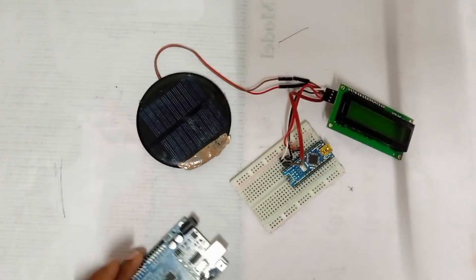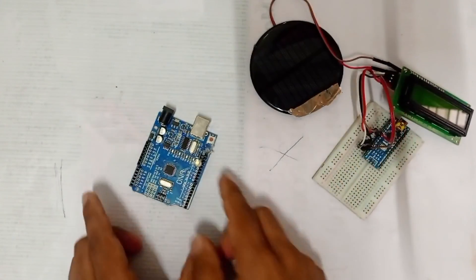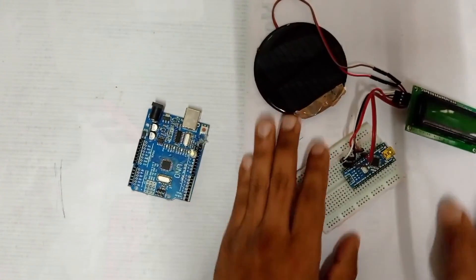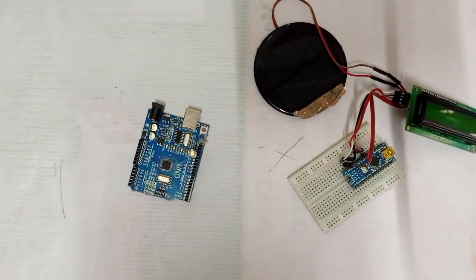Now all the connection is completed. This part is transmitter side and this part is our receiver side.